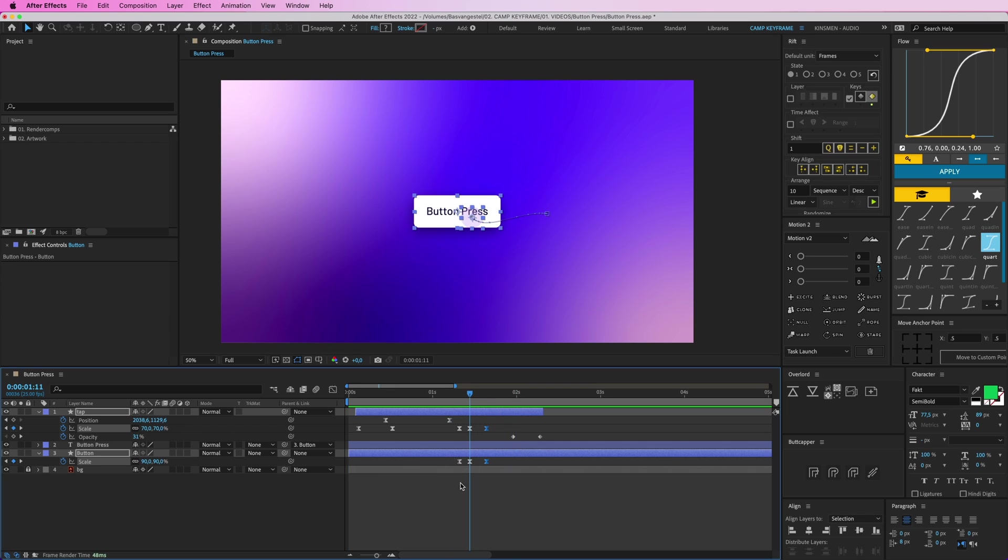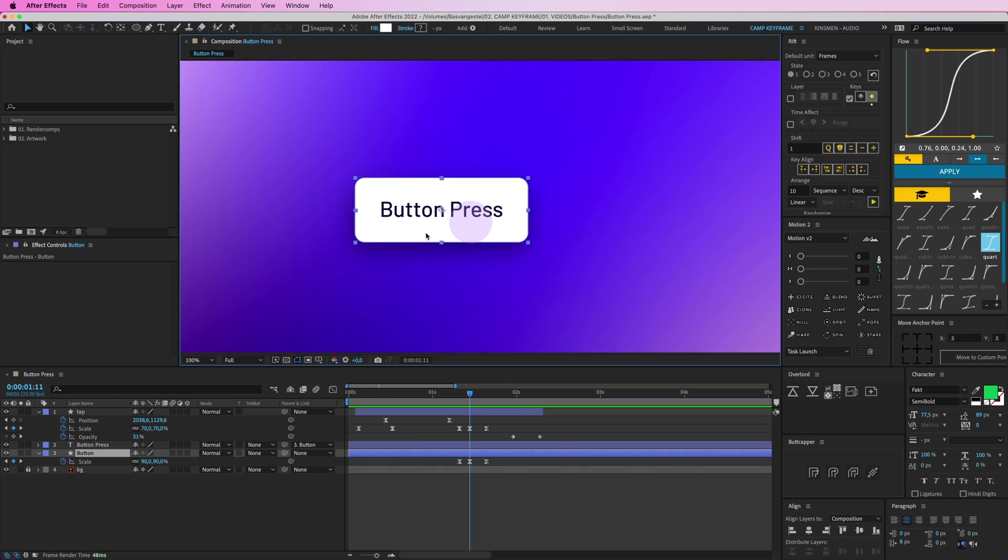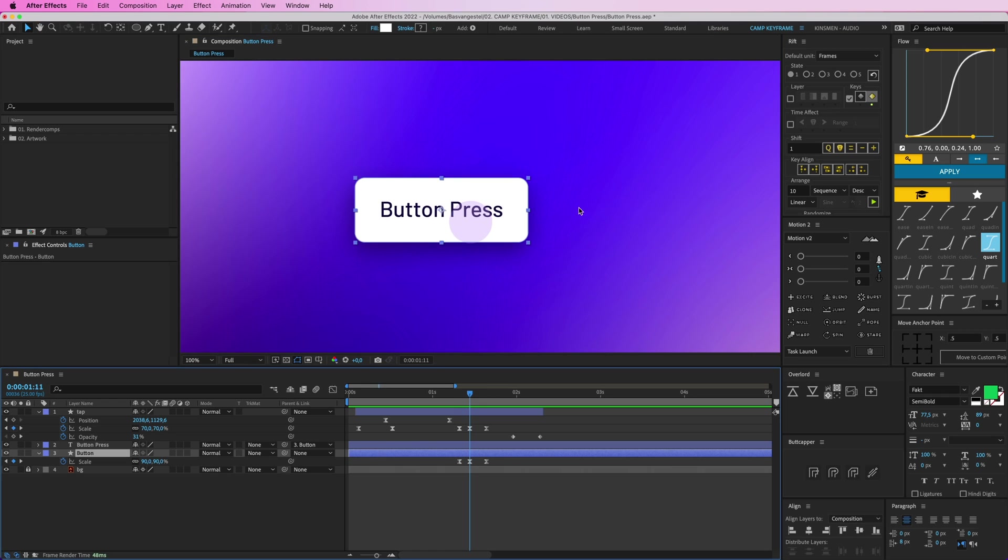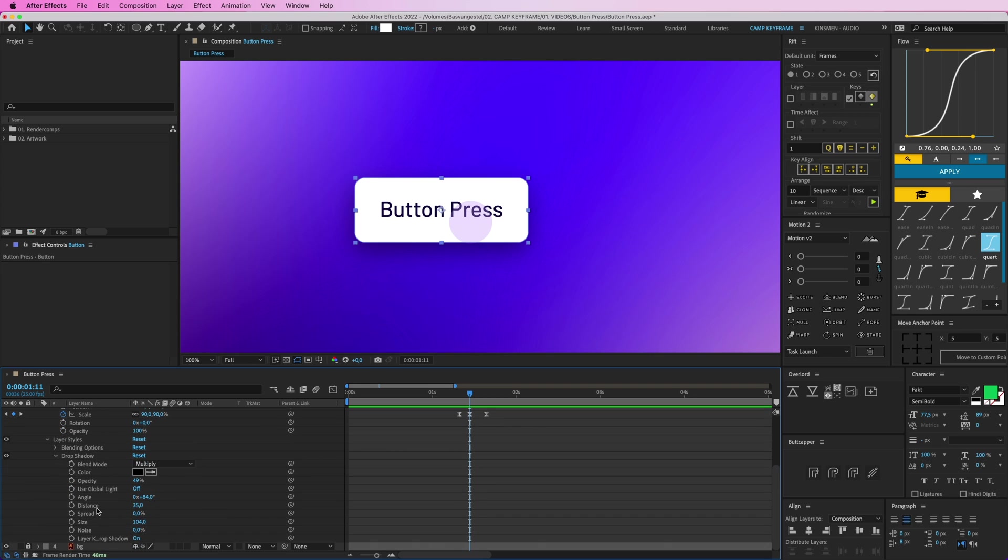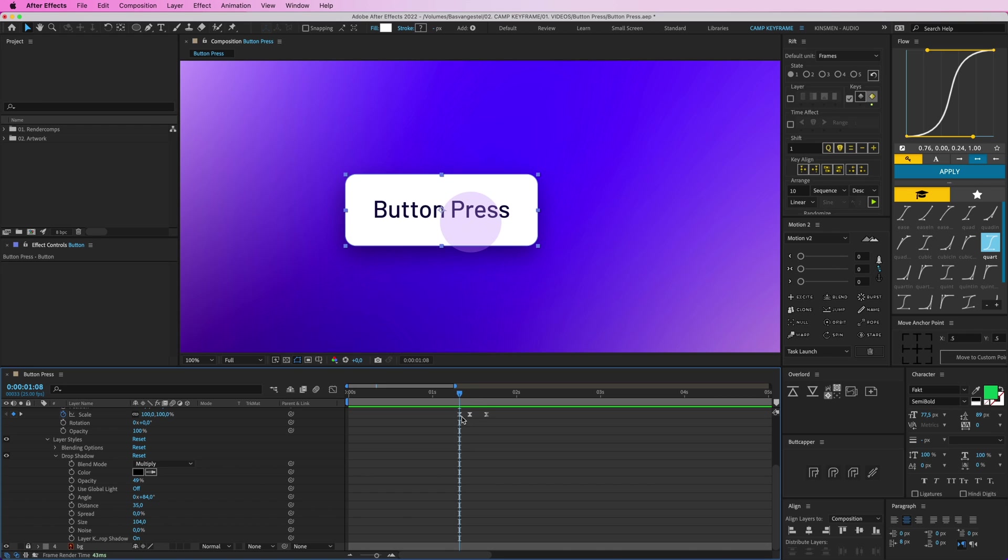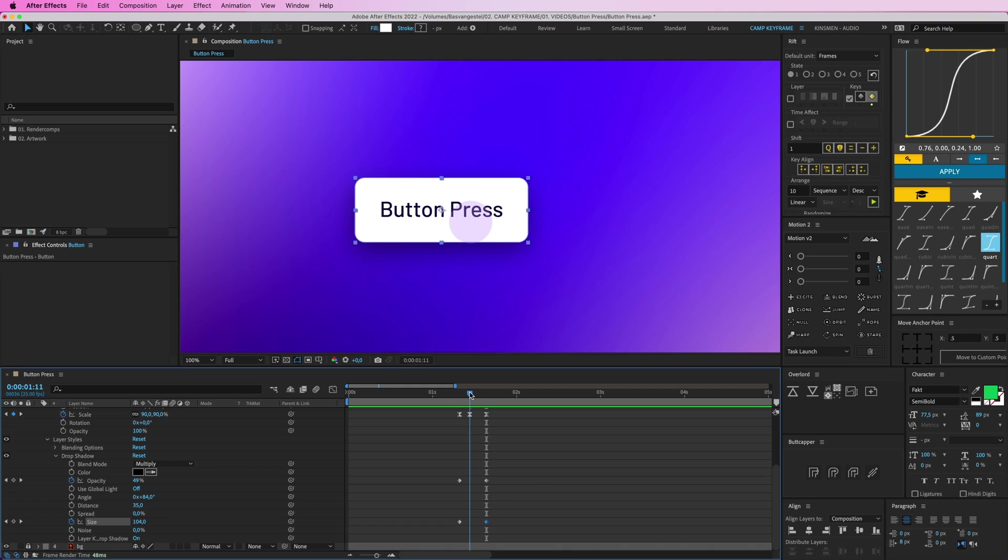And then also we're going to animate the shadow a little bit. So when it gets pressed, it gets closer to the background, to the floor, let's say. So I'm going to open this up, go to my layer style here, drop shadow, and then I'm going to go to the first keyframe here as well and create a keyframe for let's say the size and the opacity. And then copy both of those, paste them on the last one here, because it needs to be the same, and here.